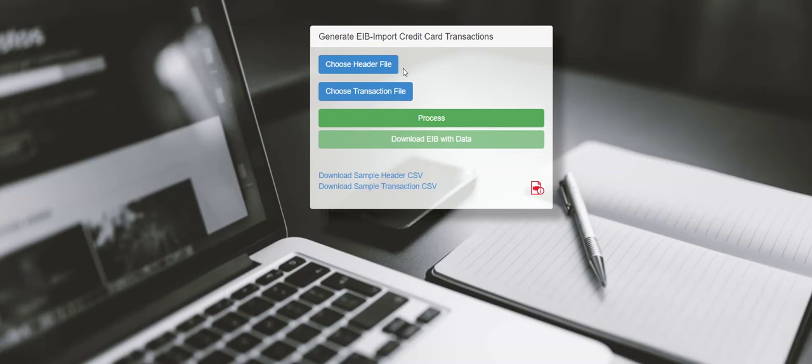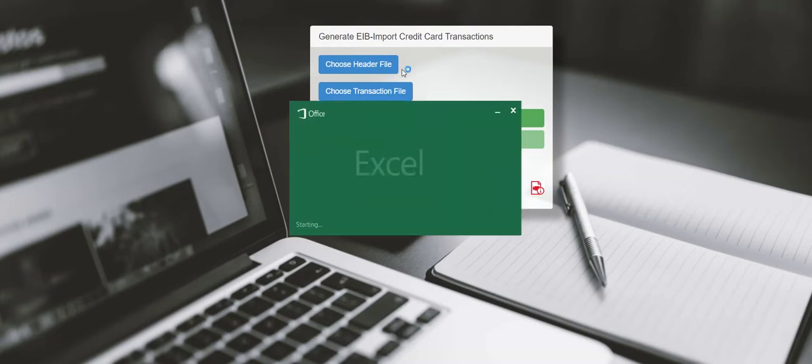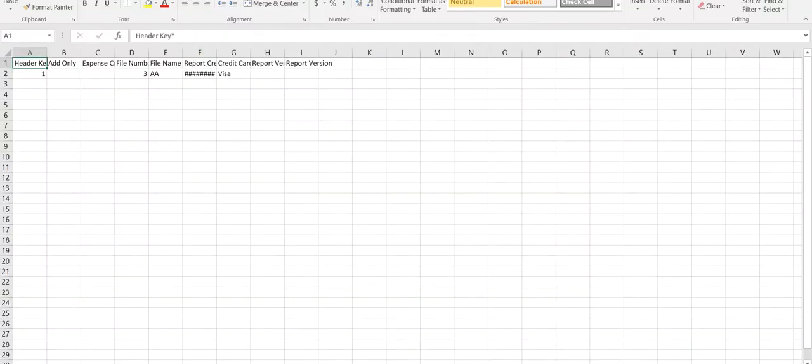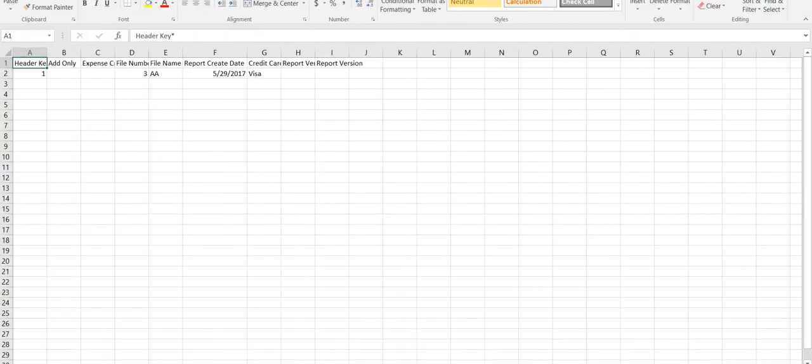Open the header file, replace sample data with your own data by each field using credit card transaction detail downloaded from bank's website. The header key has a value of 1 because we are loading data for only one credit type.